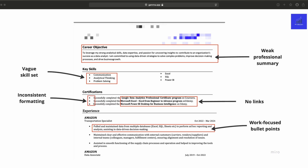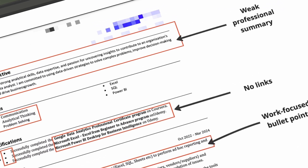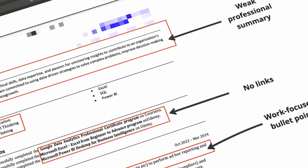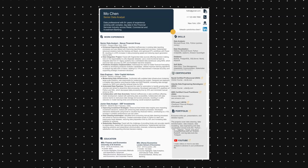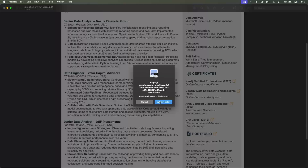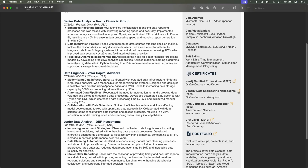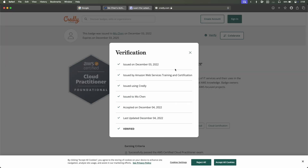Another mistake I see lots of job applicants make is not providing a link to their projects, certifications, or any other relevant qualifications. Having links in your resume adds that extra ease with which people can just click and be taken to a page with proof that shows you can do what you say you can do. Being credible is so important, so please include links to whatever projects, portfolio, or certifications you may have.